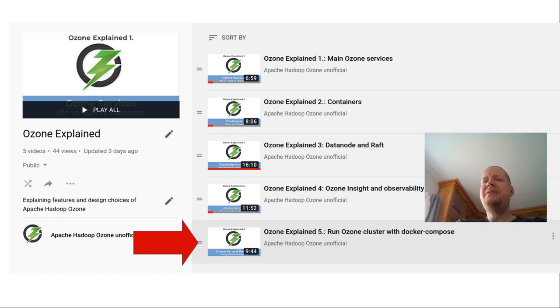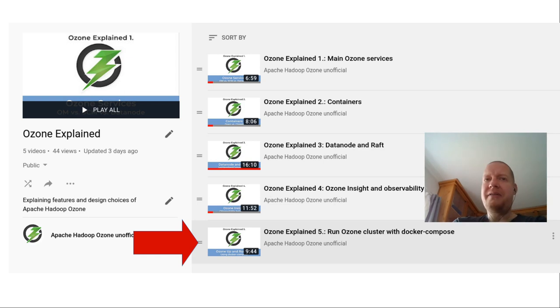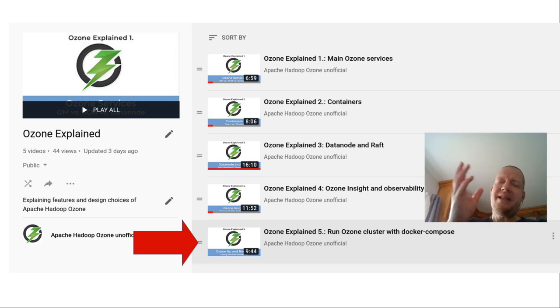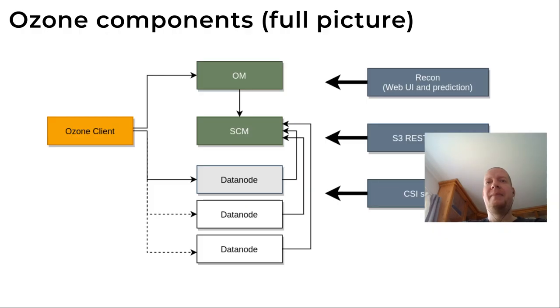What if you would like to debug it, for example, from IntelliJ or check the code? In that case, it's also very easy to start it from IntelliJ.